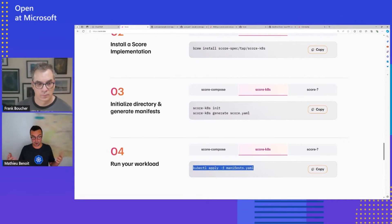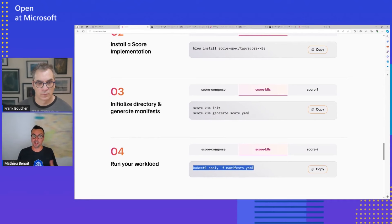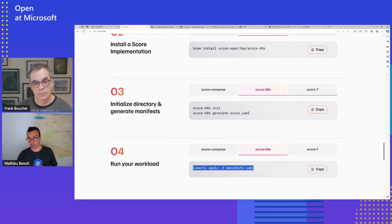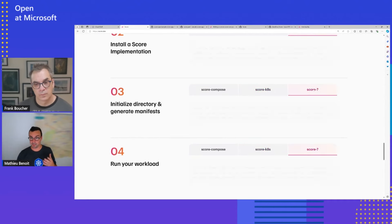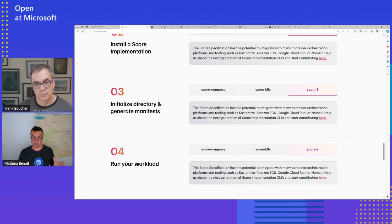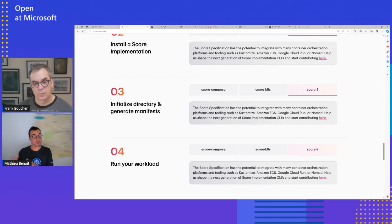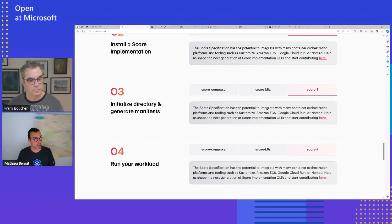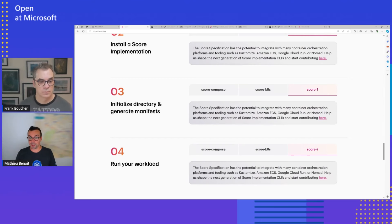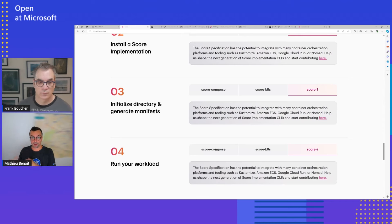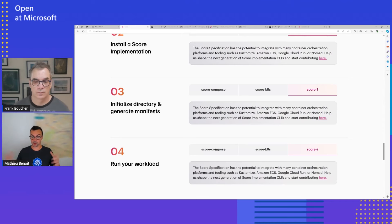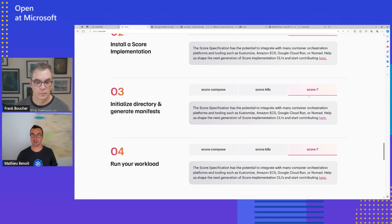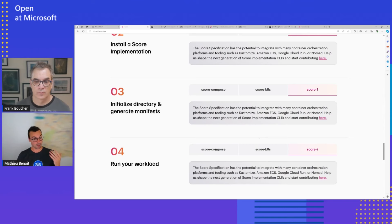What you need to know now is we have a new community around this project, and people are bringing actually their own implementation for their own platform. It's not Compose, it's not Kubernetes. It could be, I don't know, Azure Container Application, or Cloud Run, et cetera. So you could also contribute by bringing your own implementation. Does that make sense?